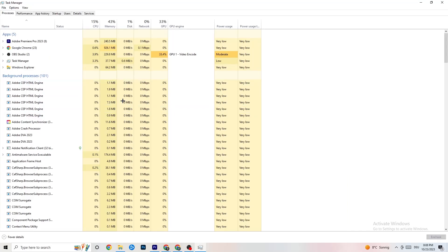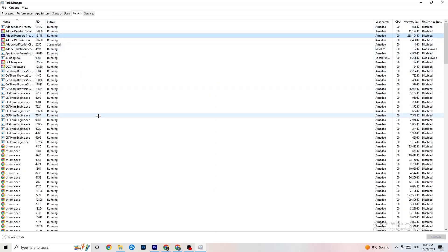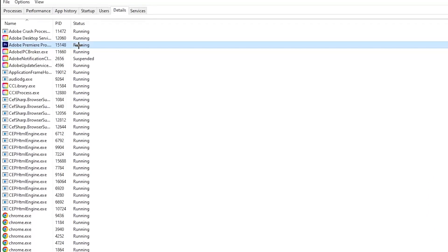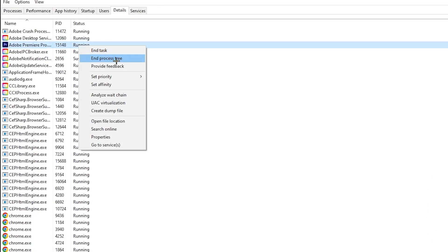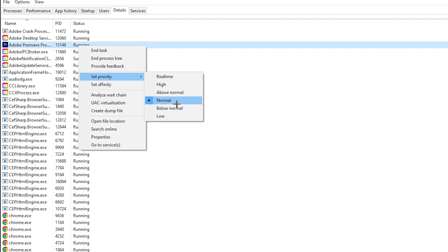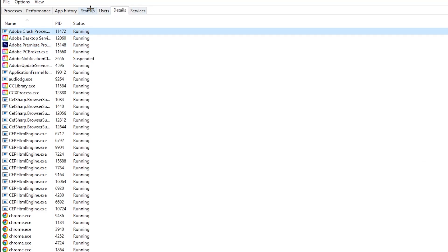Next, click on the Details tab in Task Manager. Find your game's process — I'll demonstrate with Adobe Premiere Pro. Right-click it, click 'Set Priority', and change it from Normal to High or Realtime. Check which setting works better for you, then hit Apply. You can exit Task Manager afterwards.